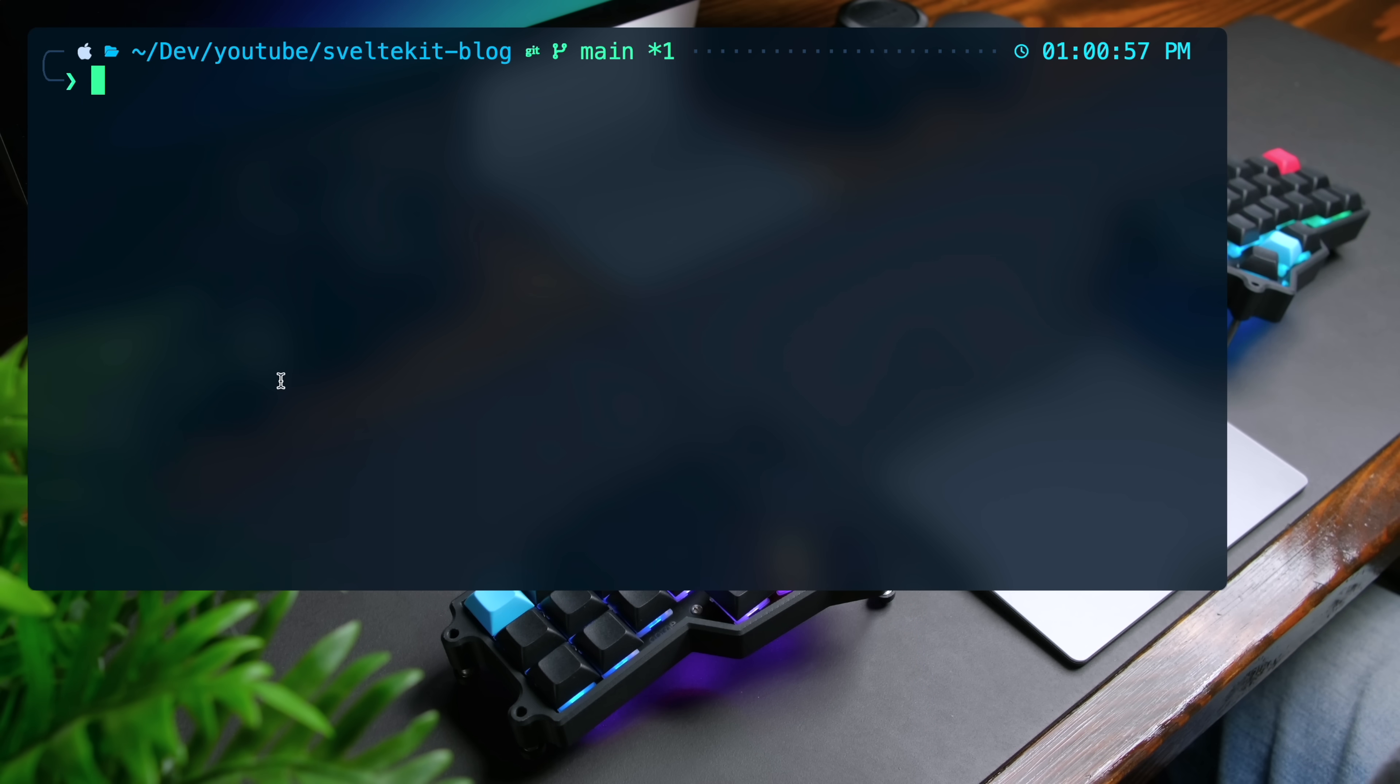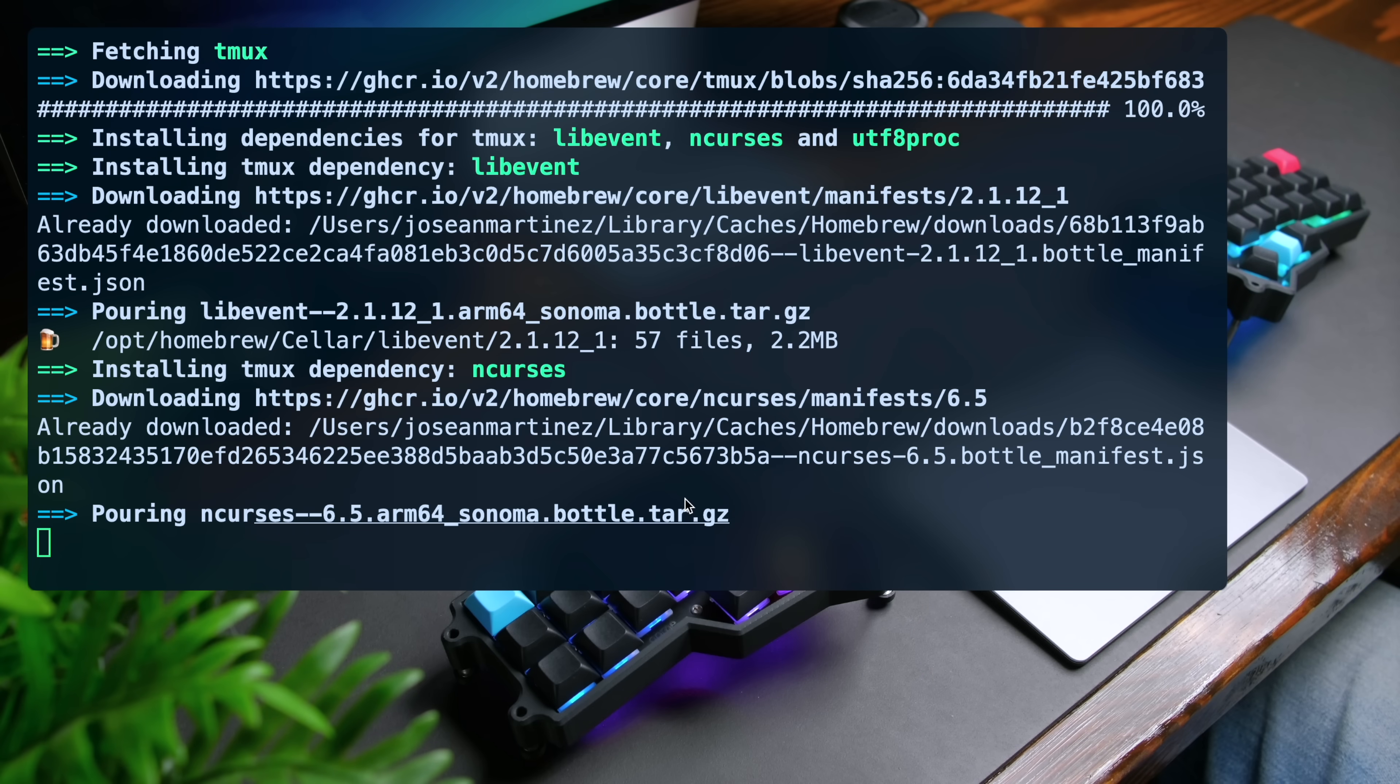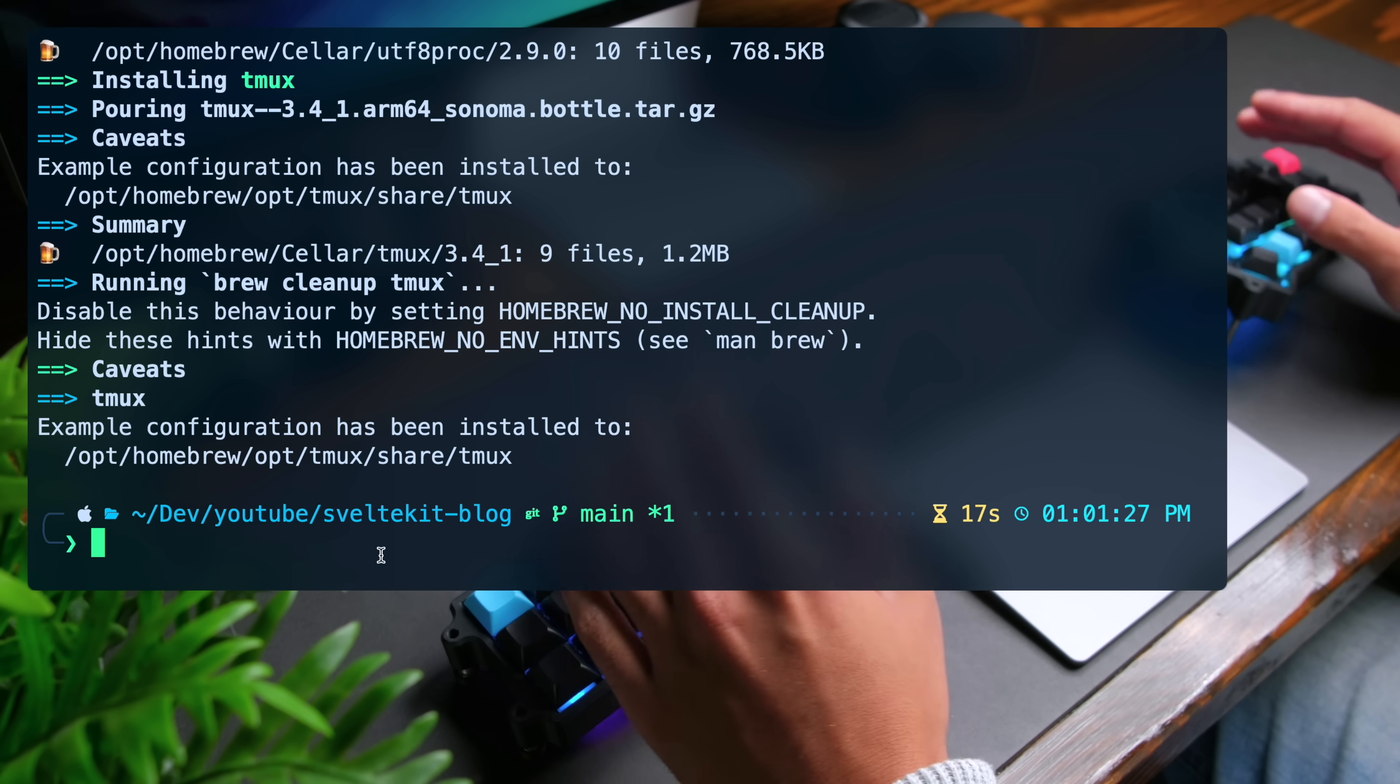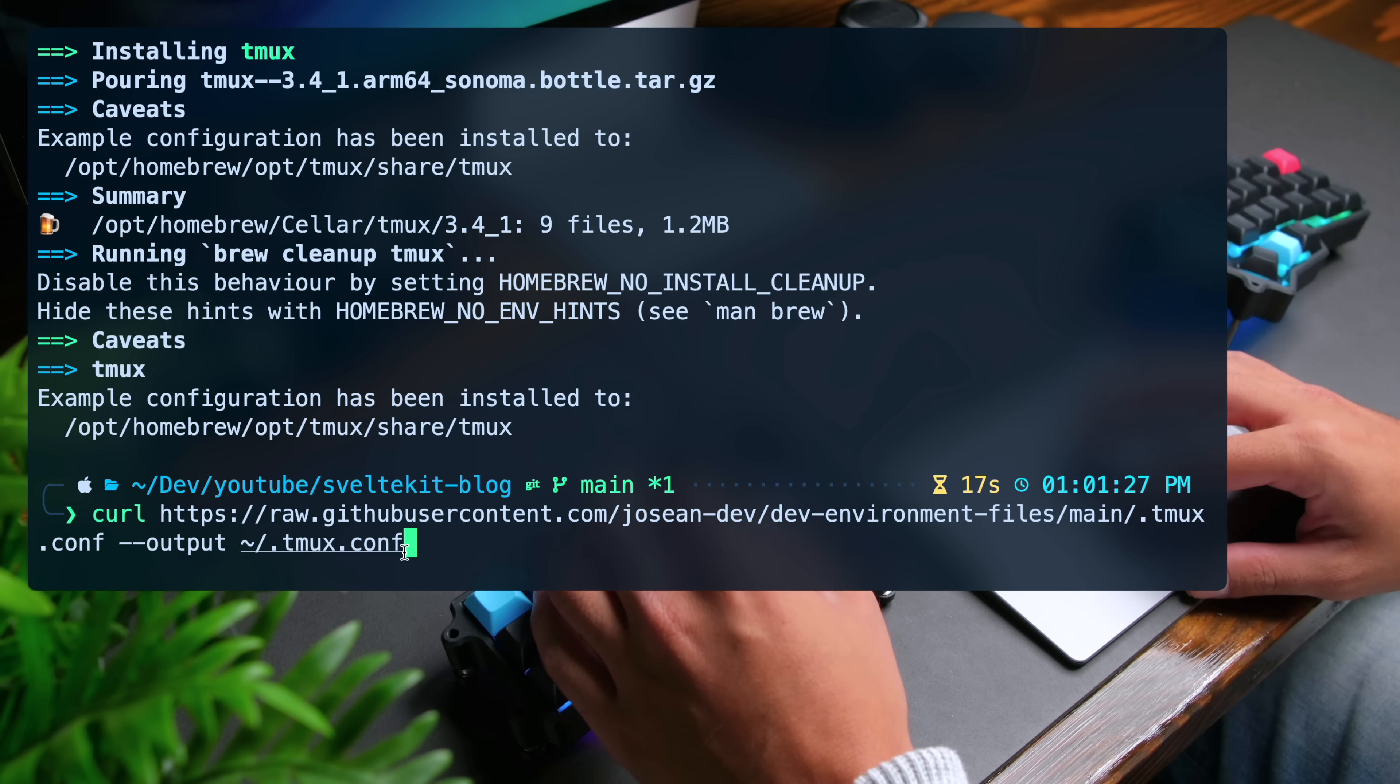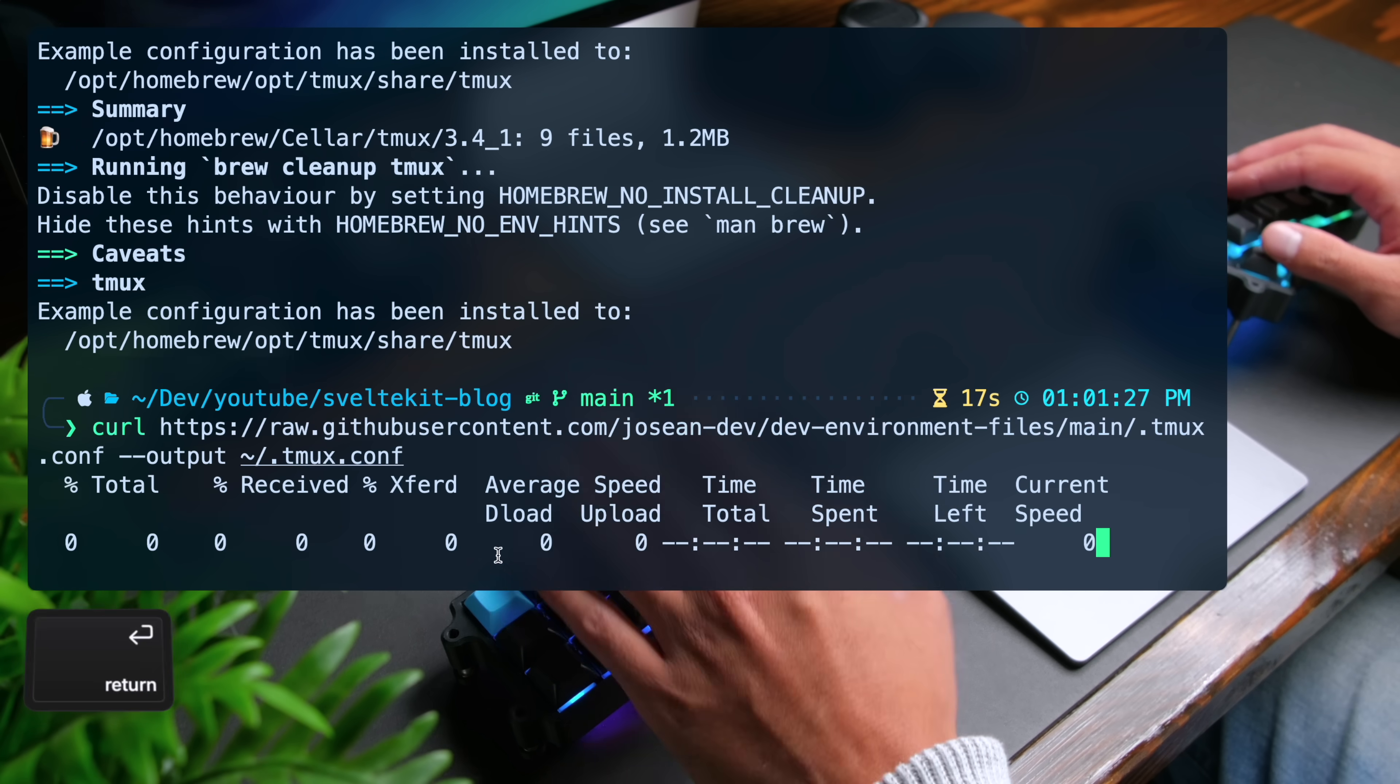Now finally, as I mentioned, I use tmux for all of my windows and panes. I'm going to install it by doing brew install tmux. And I have a full video on how I set up and use tmux. I'll have that linked in the description. For this video, I'm just going to download my tmux configuration using curl. I'm going to use the following command and the configuration is going to be located in my home directory and it's called .tmux.conf. I'm going to press enter.